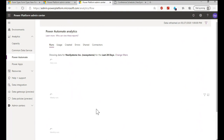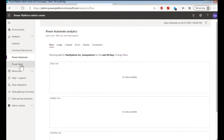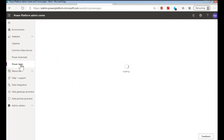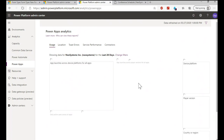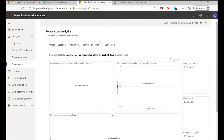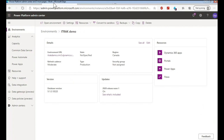For Power Apps, it's much the same — usage, errors, service performance, connectors, that sort of thing. For people interested in what's happening from the connection standpoint, especially if you're used to the way Microsoft designs things, this would be fairly familiar — it's nicely laid out and you can get more information at a glance.